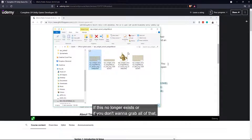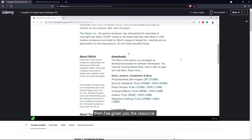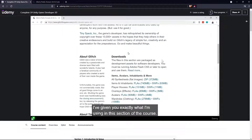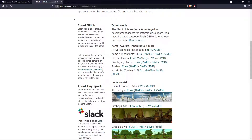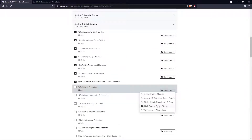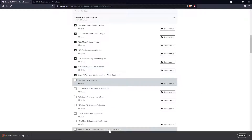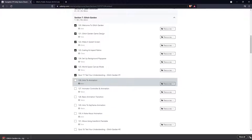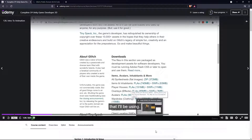If this no longer exists or if you don't want to grab all of that, I've given you exactly what I'm using in this section of the course. It's way less size and there's less stuff in it, but you can just go and download the stuff I've given you. Let me try downloading this just to see if it's just my issue. It does work — it allows me to download it again.